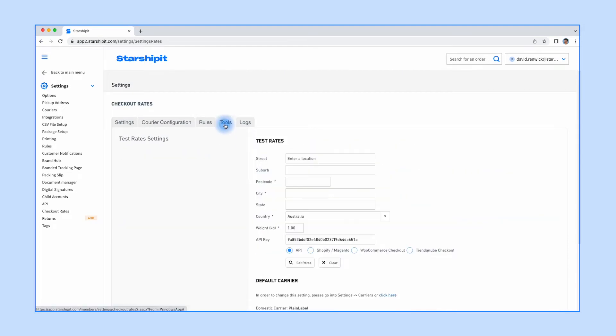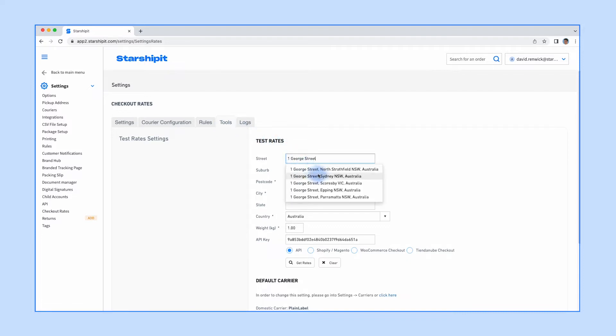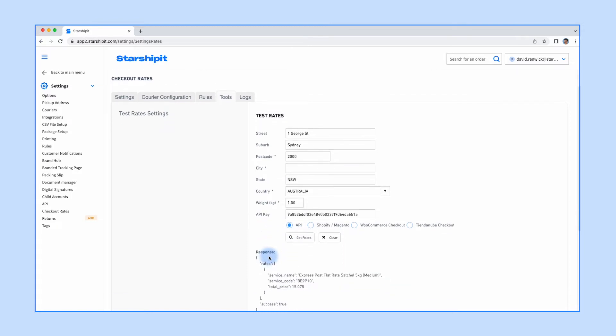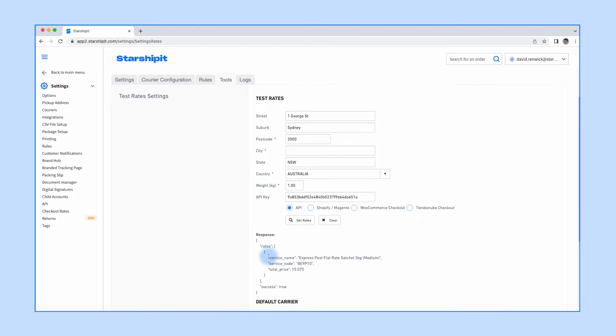To test your rates, click on Tools and enter an address under Test Rates. Select the relevant platform if it appears here. If not, select API and get rates. If the connection is working properly, you'll see rates displayed for the relevant services.